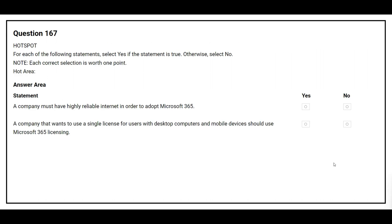Question number 167. For each of the following statements, select yes if the statement is true, otherwise select no. The first statement is: a company must have highly reliable internet in order to adopt Microsoft 365. The correct answer is yes. The second statement is: a company that wants to use a single license for users with desktop computers and mobile devices should use Microsoft 365 licensing. The correct answer is yes.